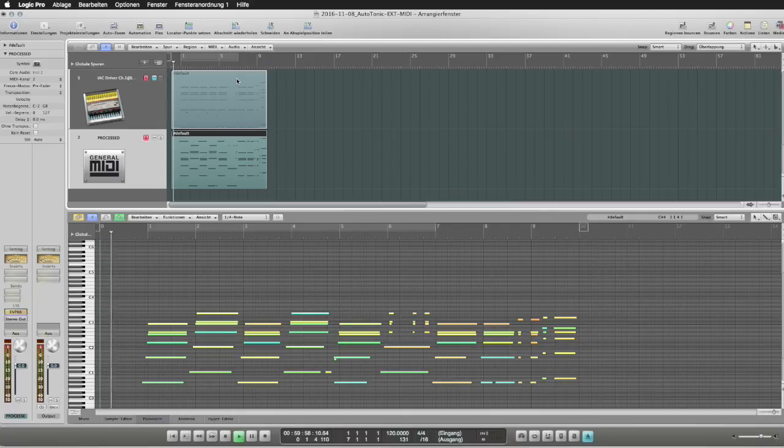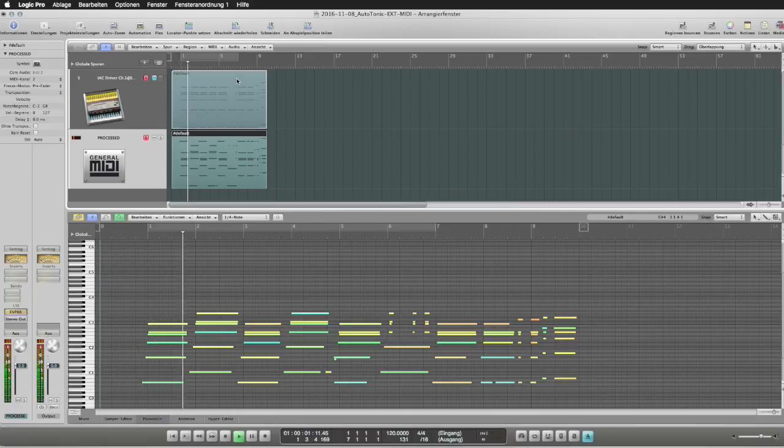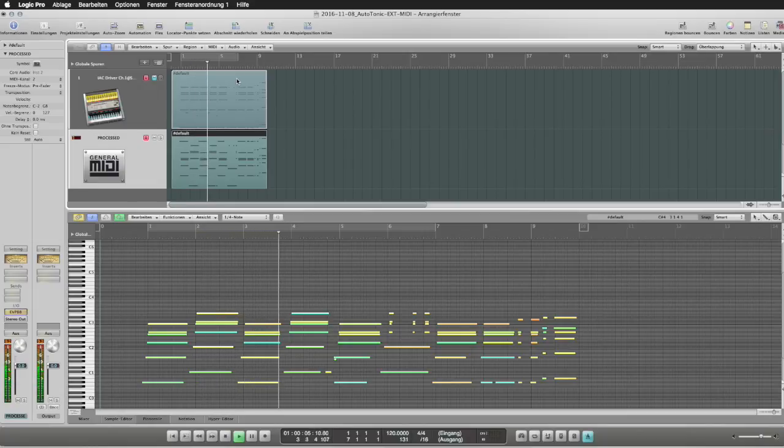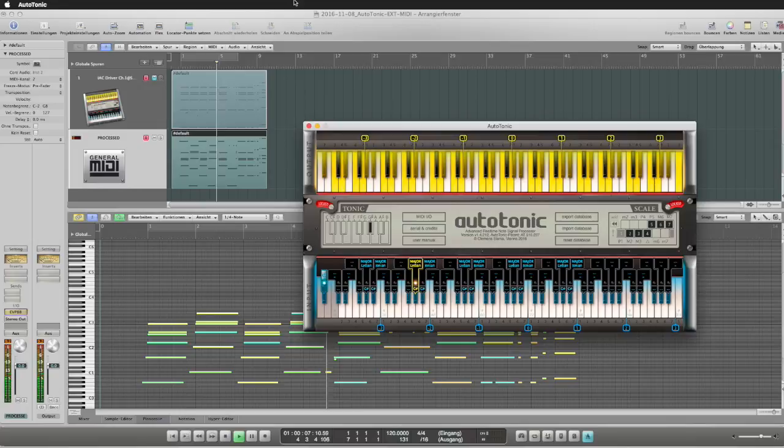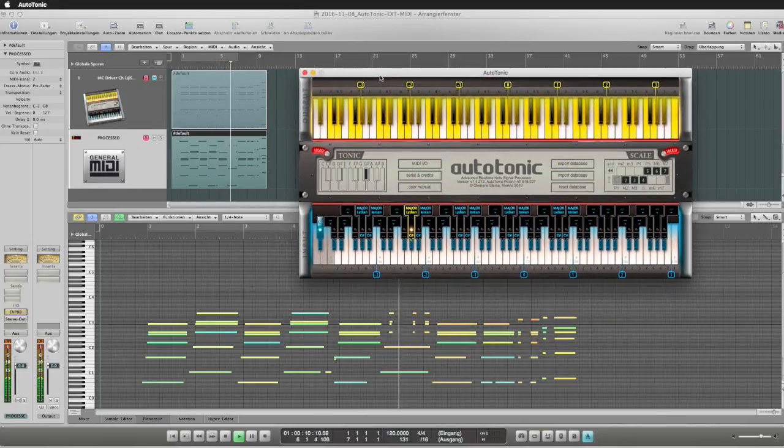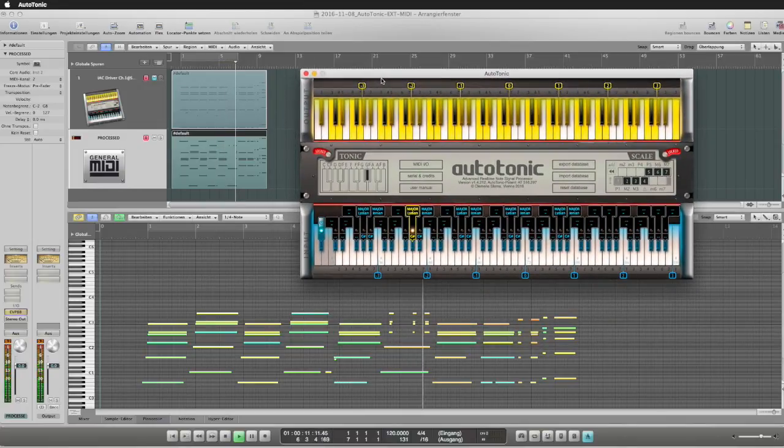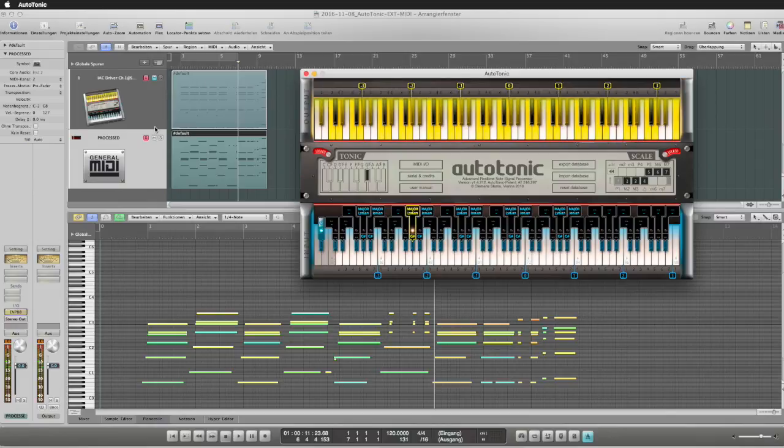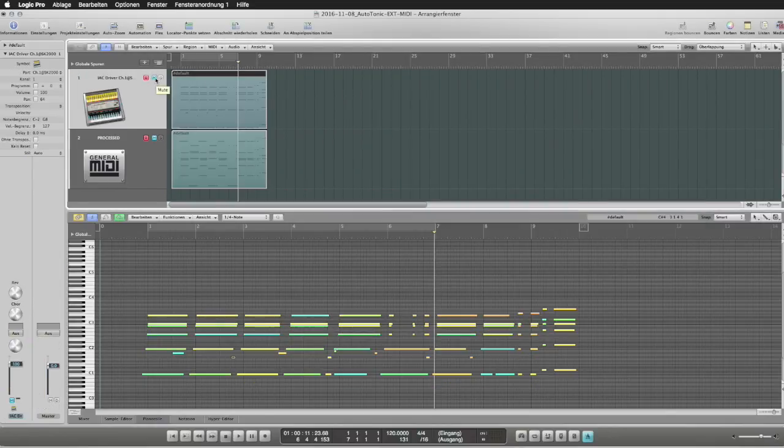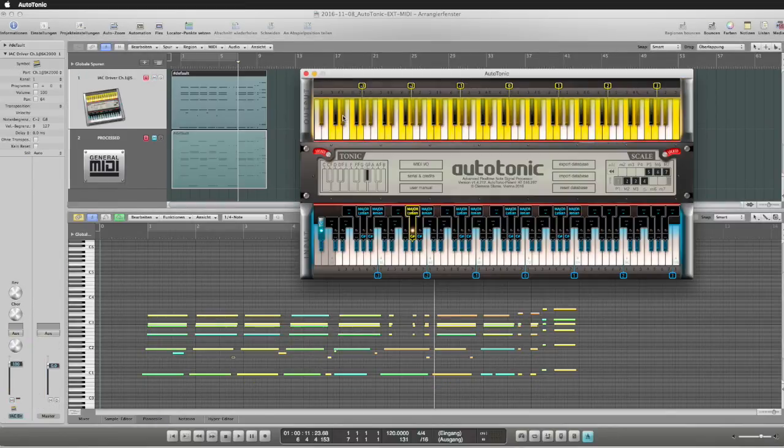When playing back this, we can either play back the complete resulting signal or we could also re-trigger Autotonic.